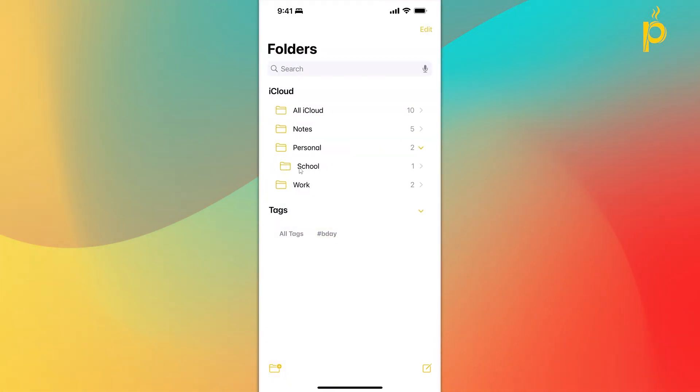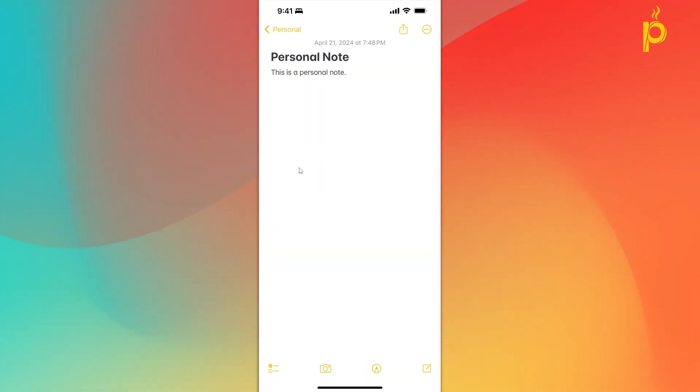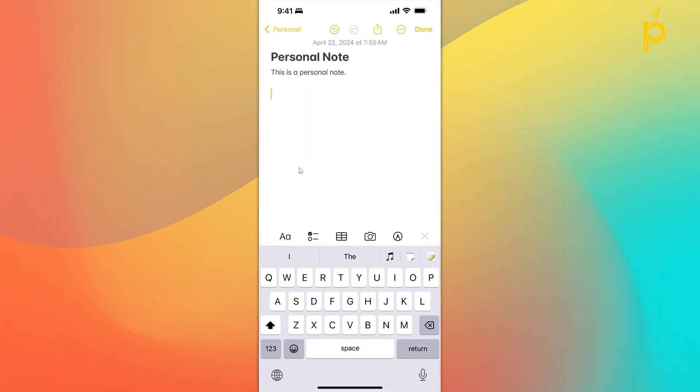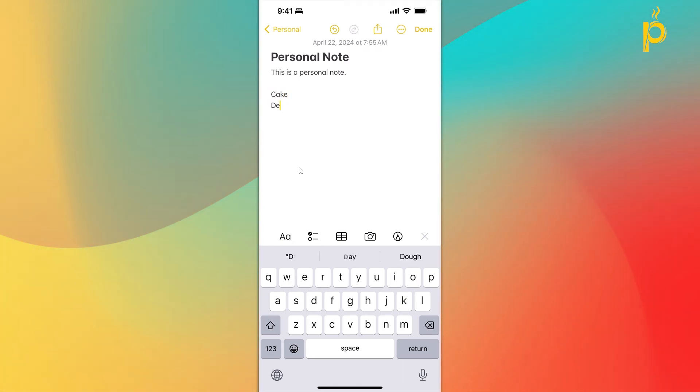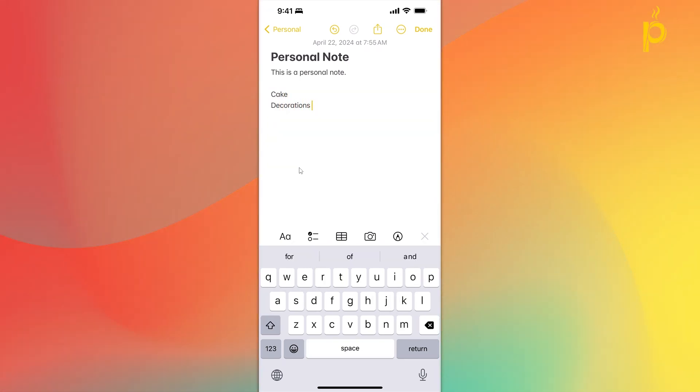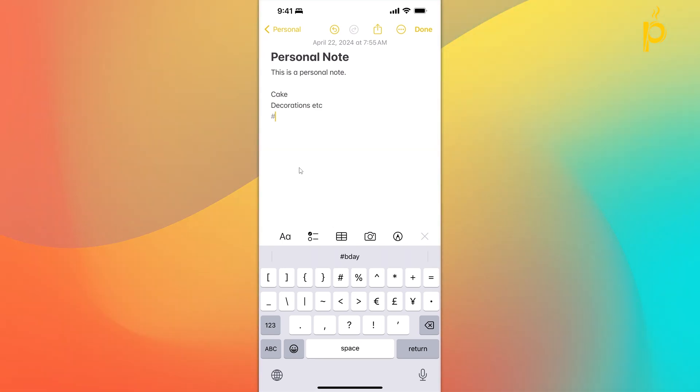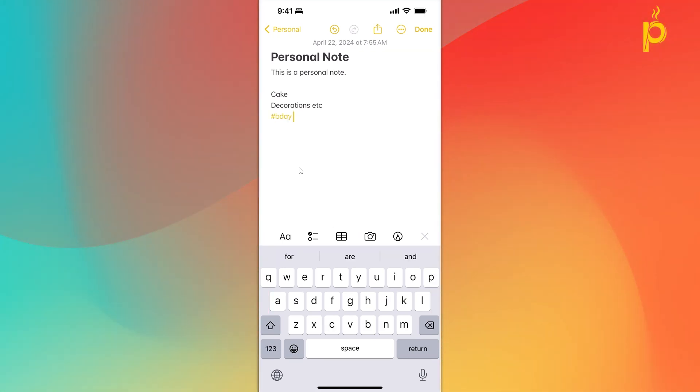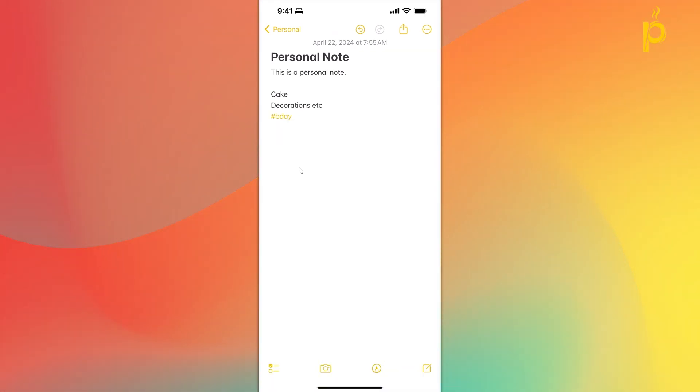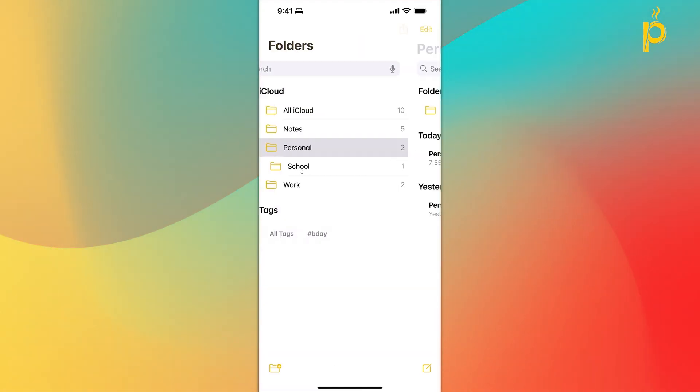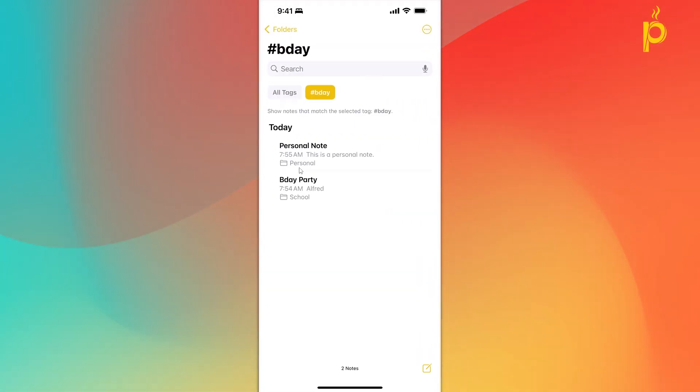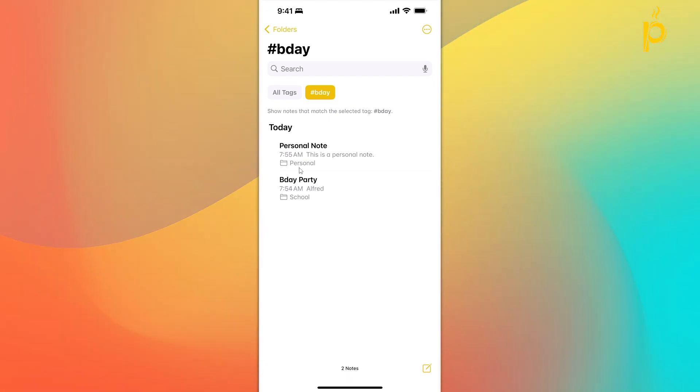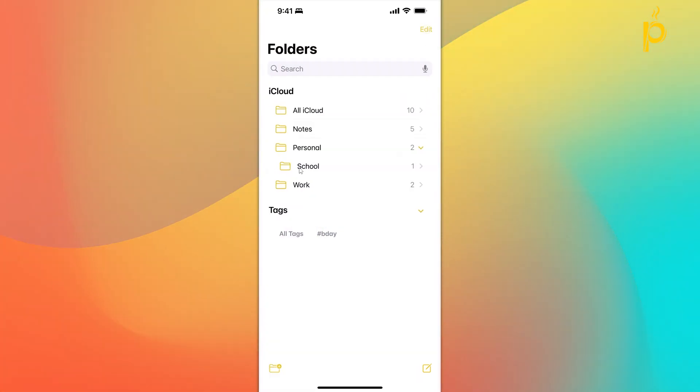Let's say I go to my personal folder. I have here a personal note. This may include the things I need to buy for the party. Cake, decorations. This is in my personal folder, but I want to tag it with the hashtag birthday tag anyway because it's all related to the same event. I'm going to go back to my home screen, click hashtag birthday, and I see now that the personal note also shows up in this list.